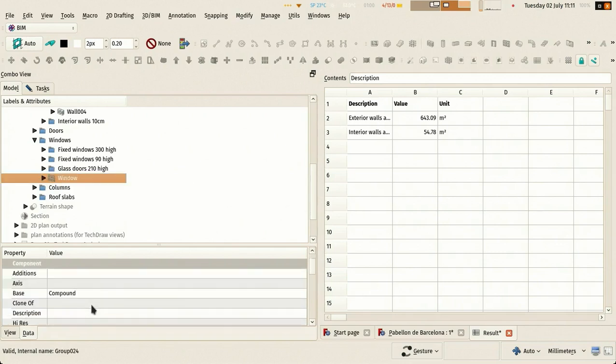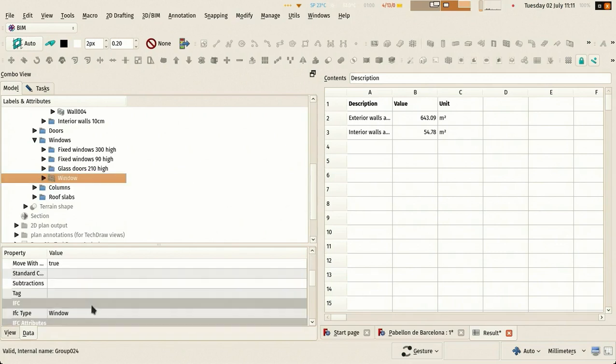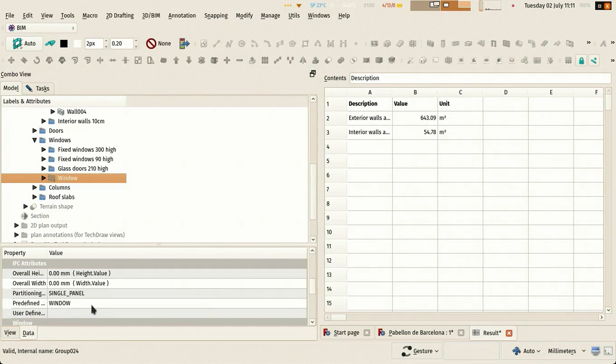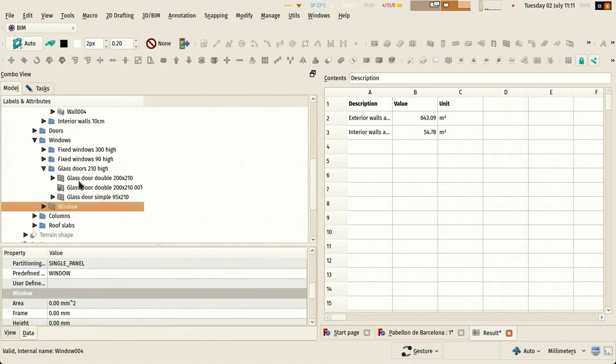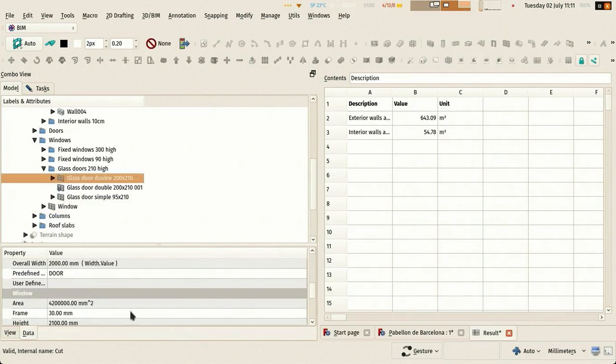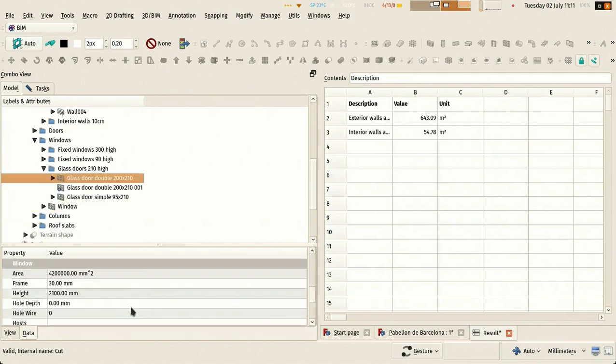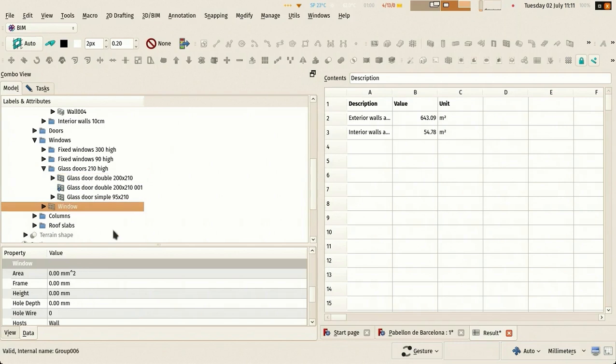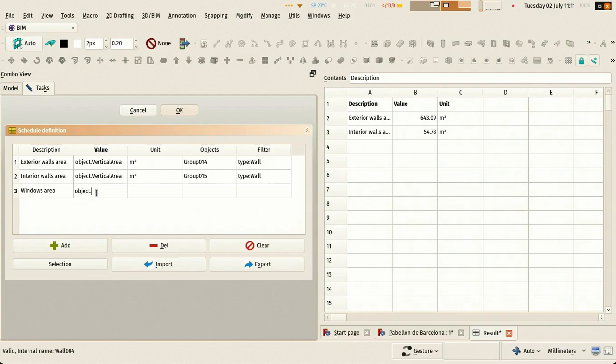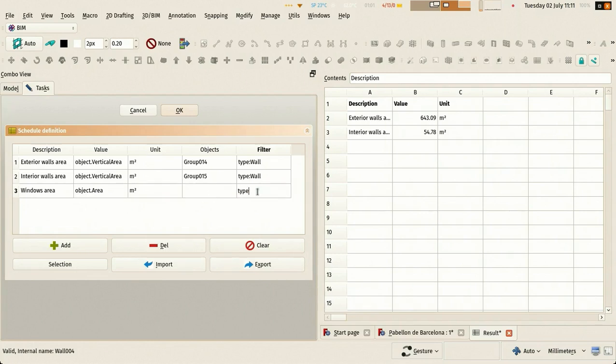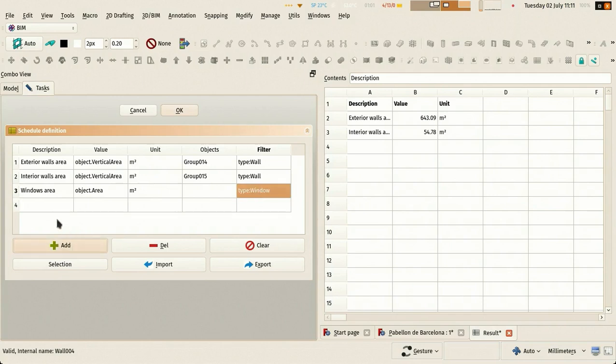Now we're going to look at the windows. Windows have an area property - they don't have vertical area, they just have an area property. So we have to put this in another way. You can just grab any property of any objects that way. This time I won't fill the objects column so it will just scan the whole document for objects of the window type.